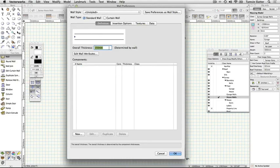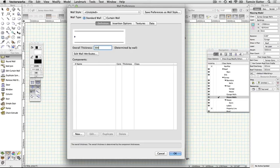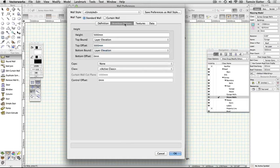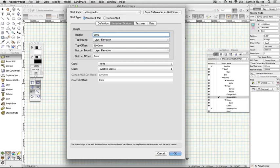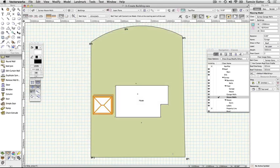Set the following preferences. Overall thickness 300 millimeters. Click the insertion options tab. Height 5500 millimeters. Click OK. This has defined a wall with a thickness of 300 millimeters and a height of 5500 millimeters.